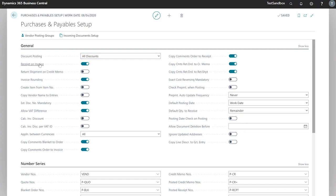Next we can select whether we want to create a receipt on invoice. This will create posted receipt documents when we post our purchase invoices. If this is not selected, only purchase invoices are created. If we want to use item charges, it's important that we have this selected.